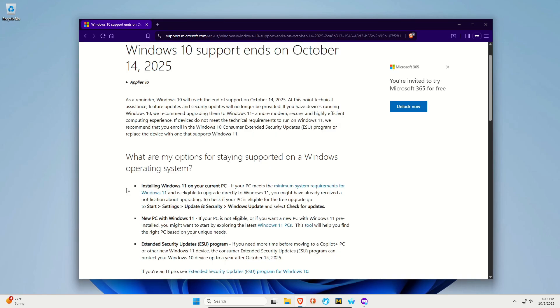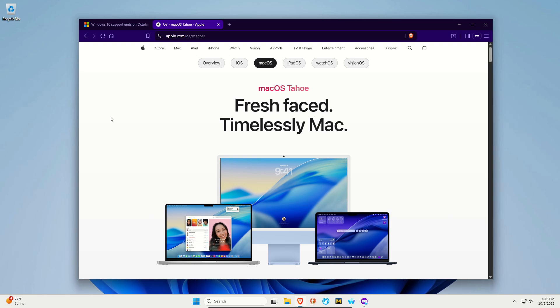But there are a lot of other operating system options out there that you can look to. You do not necessarily need to stick with a Windows OS. For example, macOS. Obviously this does cost money. You need to buy a Mac. That may not work for you, but I do want to list it as an option.